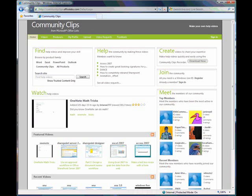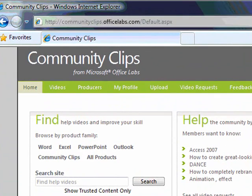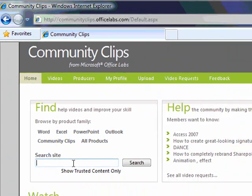Right, okay, got the idea. So where do I go? So if you go to communityclips.officelabs.com or just simply officelabs.com and click on Community Clips, you'll be taken to this page that you see here. And from here you can find all the help videos that you need.